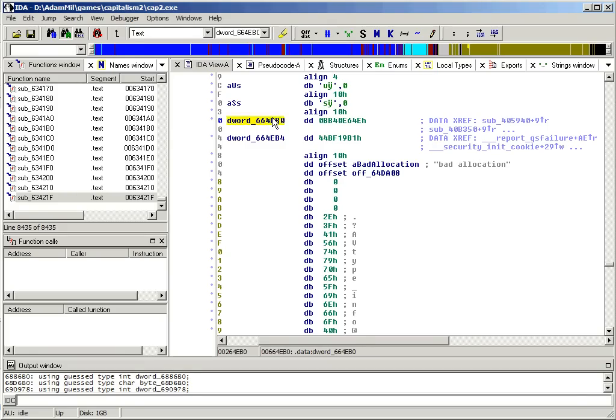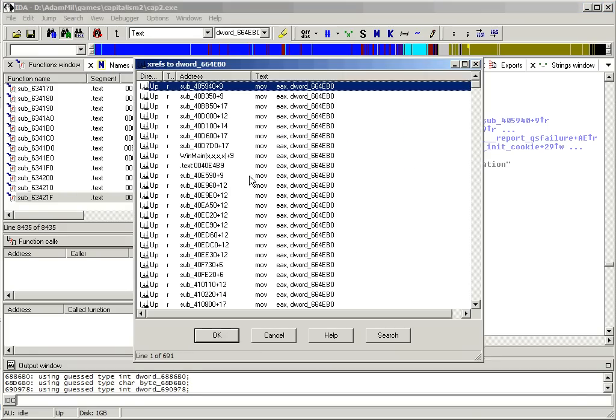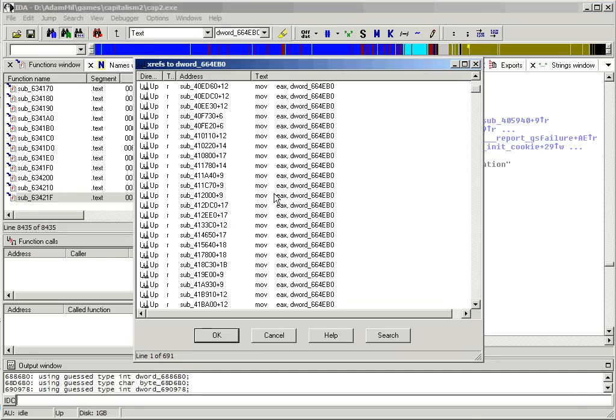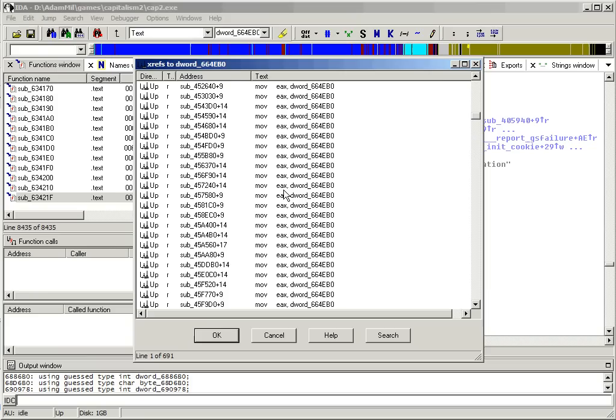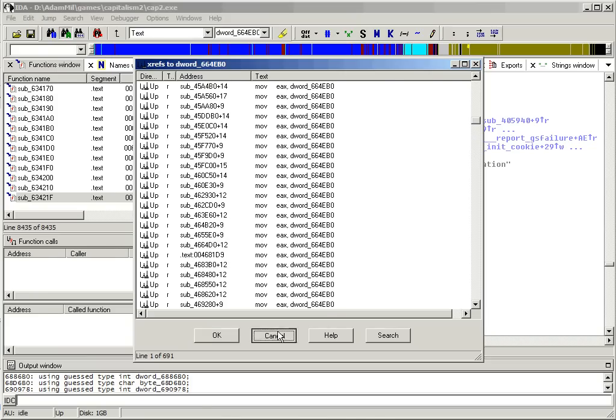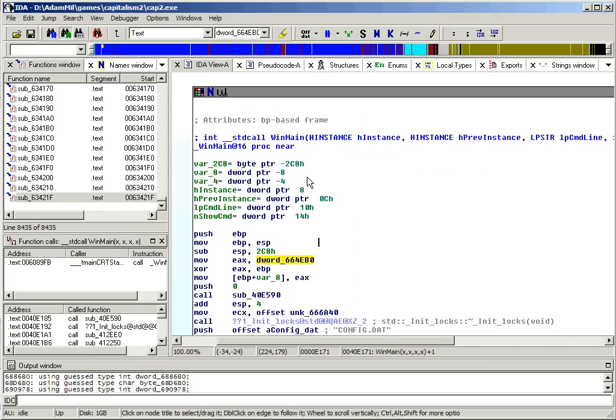By pressing X, you can see where this memory address is referenced and it's used all over the place. You can press Escape to go back.